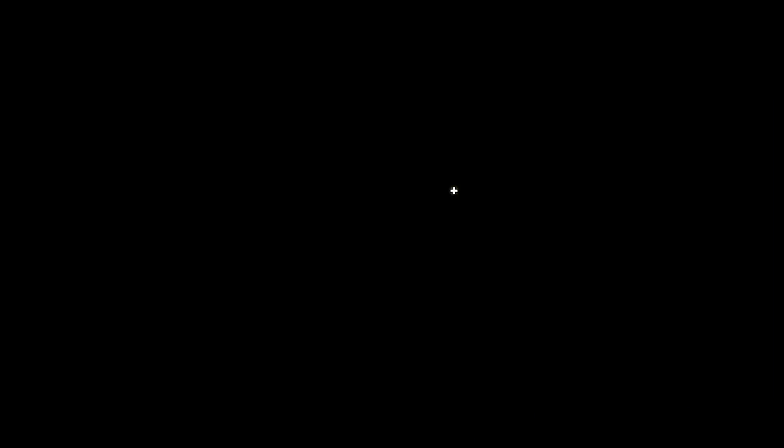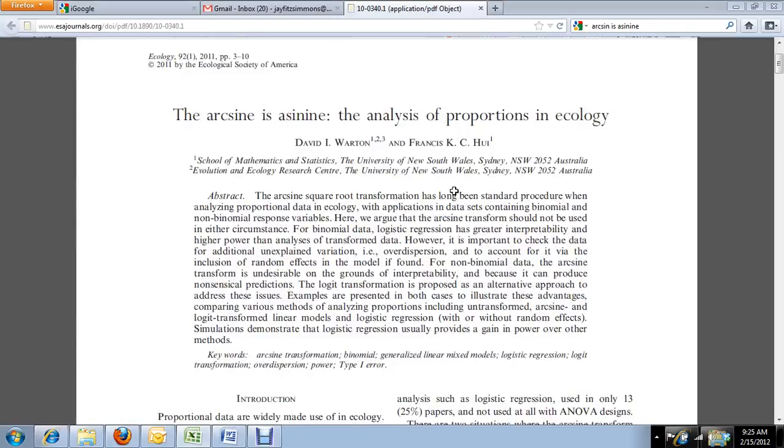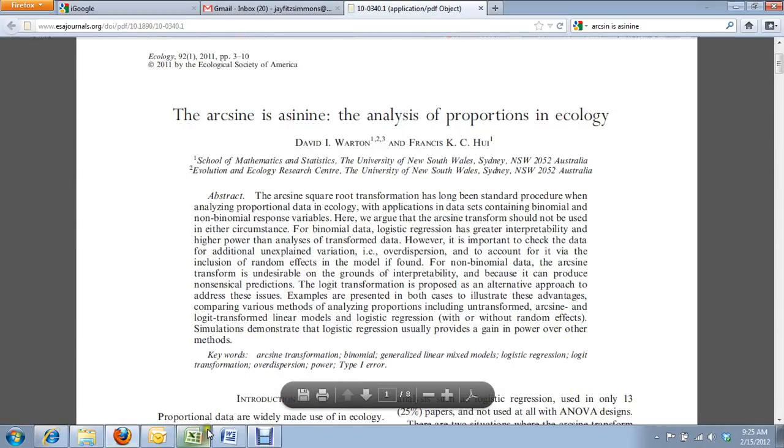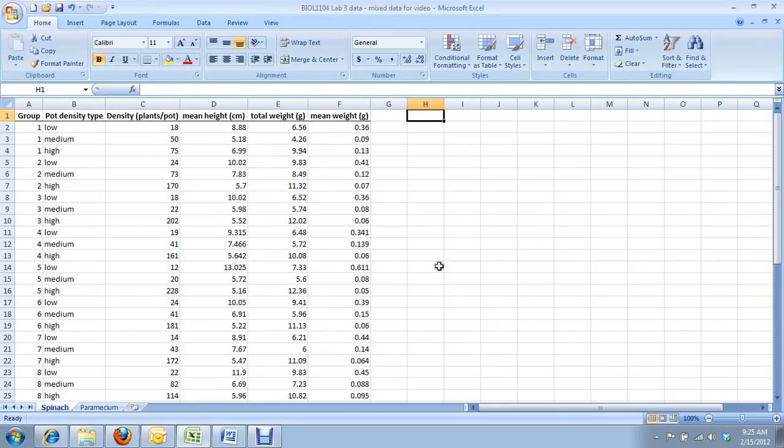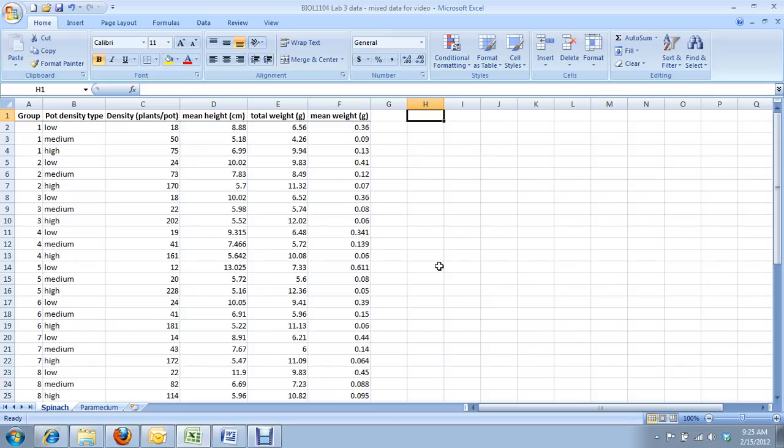I've got a data set here that is a compilation of several different sections data, so the numbers here won't match up with anything you'll be getting, but the general trends will be the same.